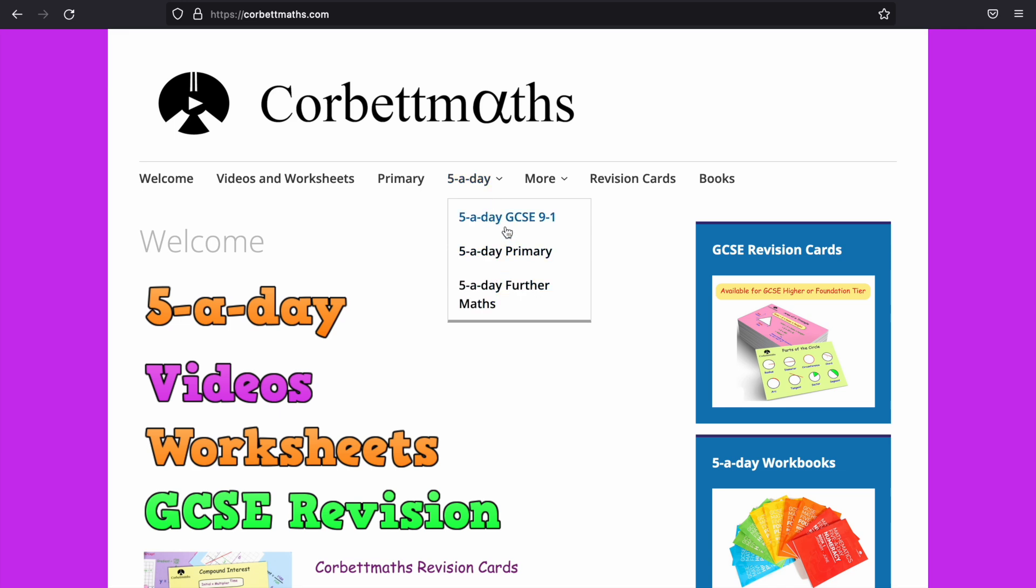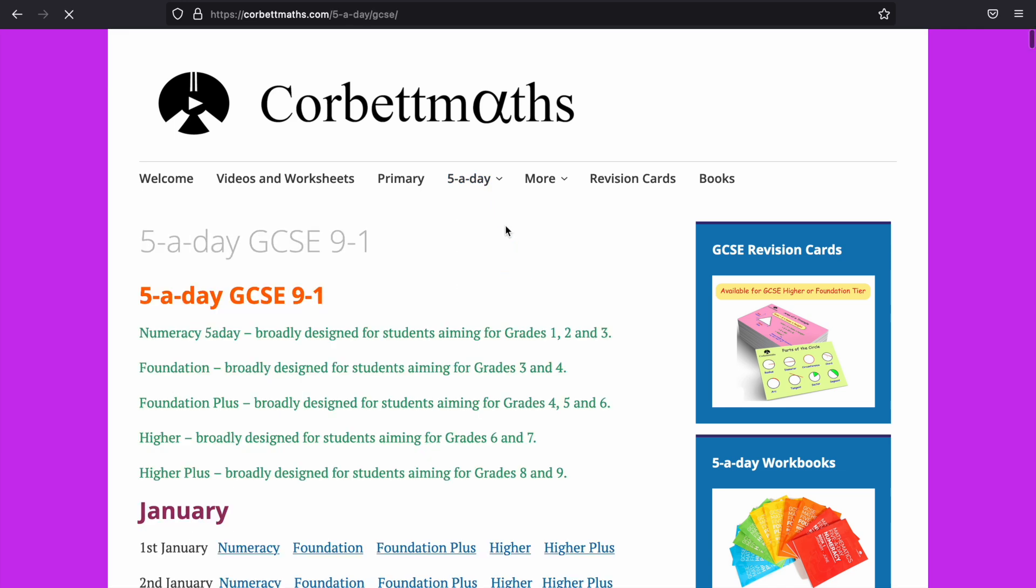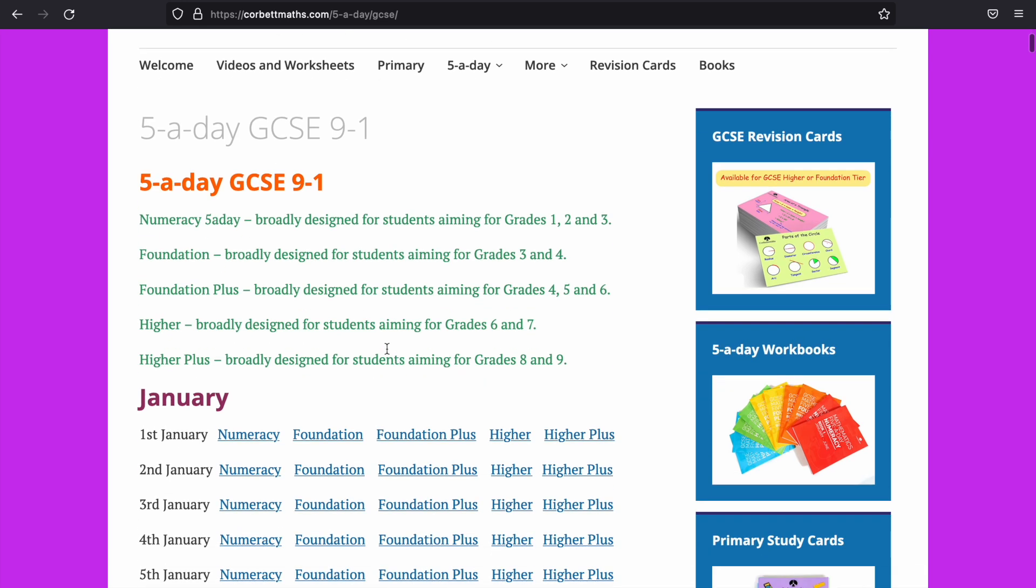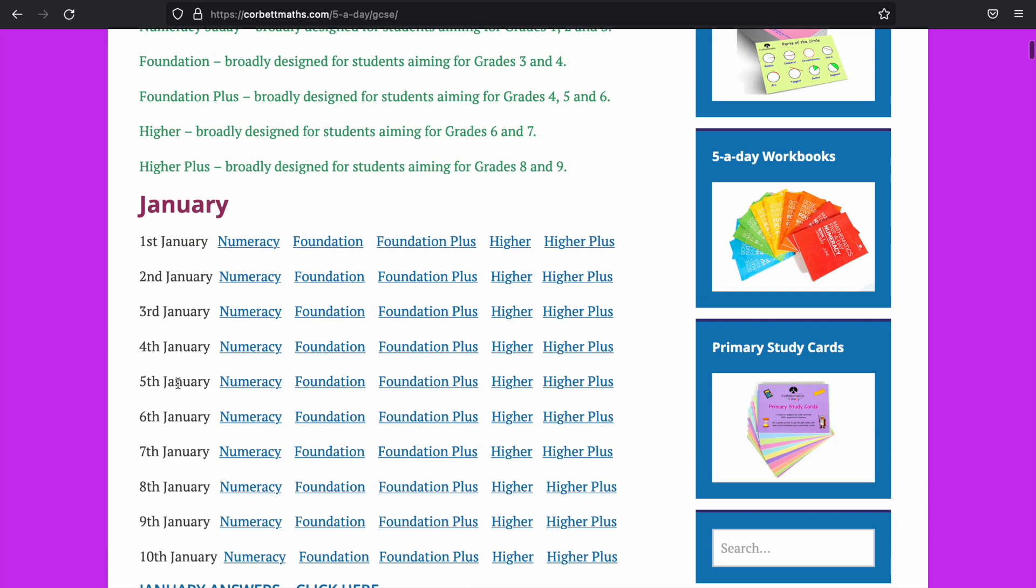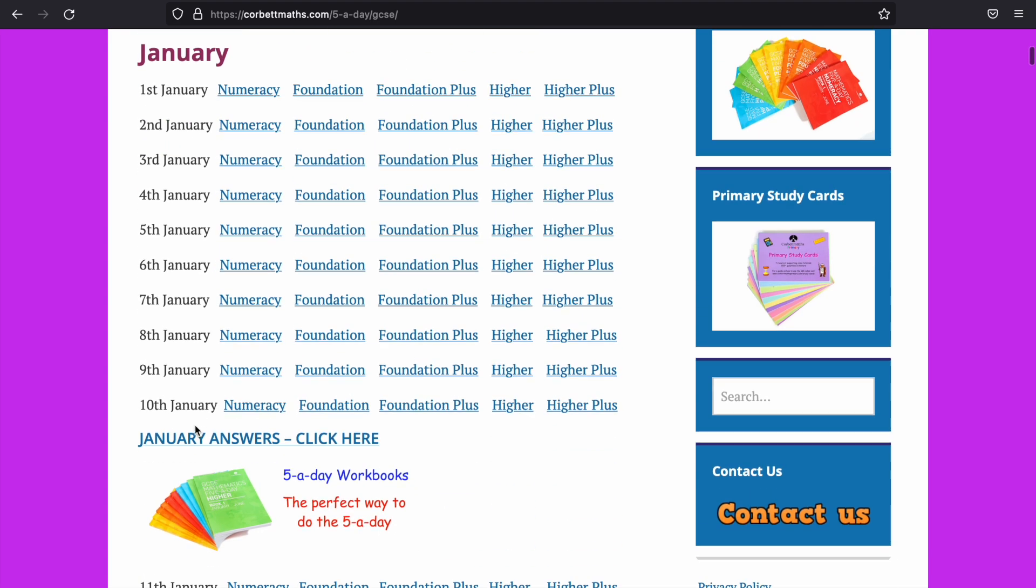I'm going to click on to five-a-day GCSE nine to one. And then what you can see here is you've got a different five-a-day for each single day of the year.